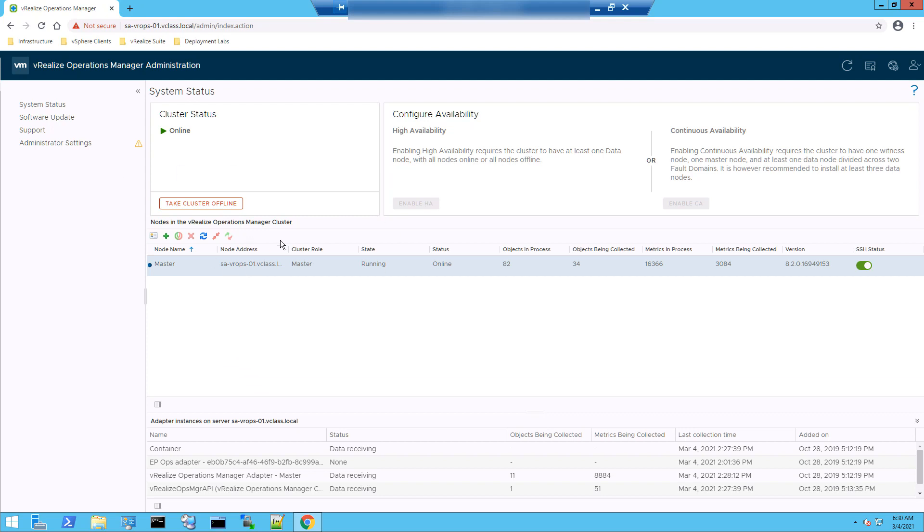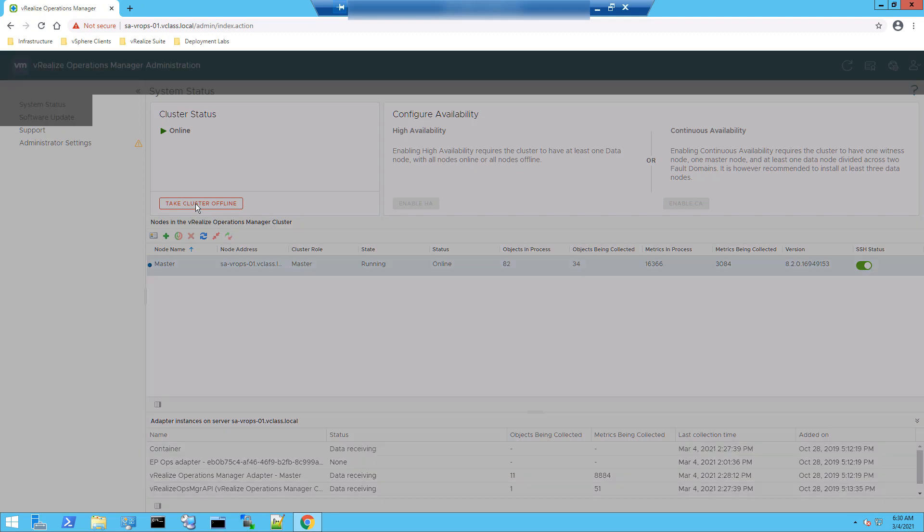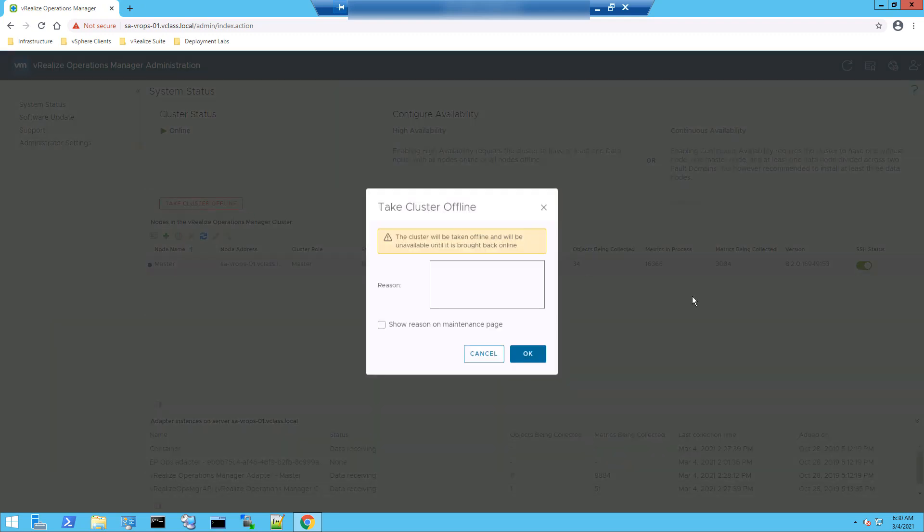Now, this is a single node cluster. So I will take the cluster itself offline.